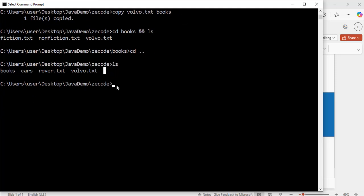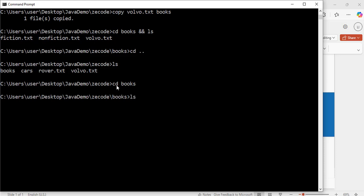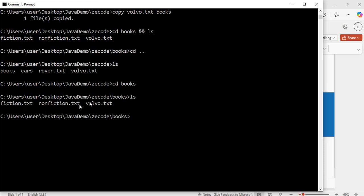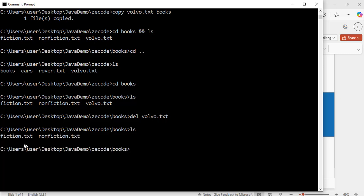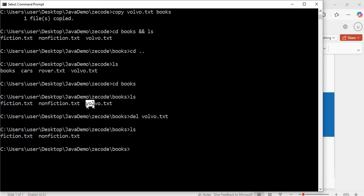Now I know that the volvo.tst file should not be inside the books folder, so I'll change directory to books and delete it. Running ls shows the three files. I'll use: del volvo.tst. Hit enter. Running ls again — exactly, now I have only two files. The volvo.tst has been deleted and is not there anymore.